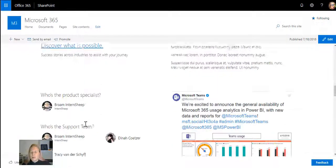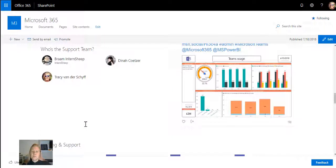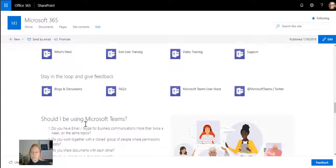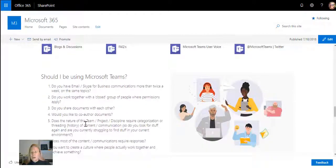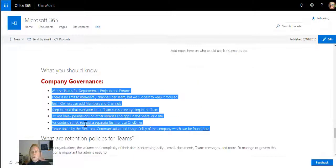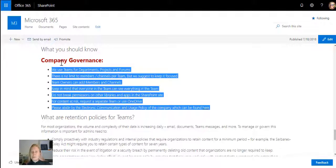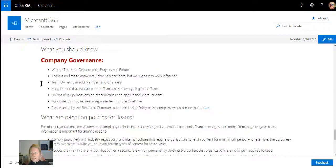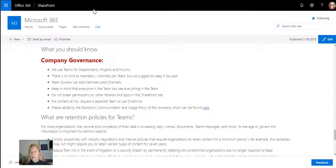On here I will add links for training material they might need, how do we use Teams, who's the product specialist, how does support work, how does training work, and very importantly, what is the company governance around using Teams. The reason why I built this in a separate place - if I take this link now, I'm going to just copy this page.